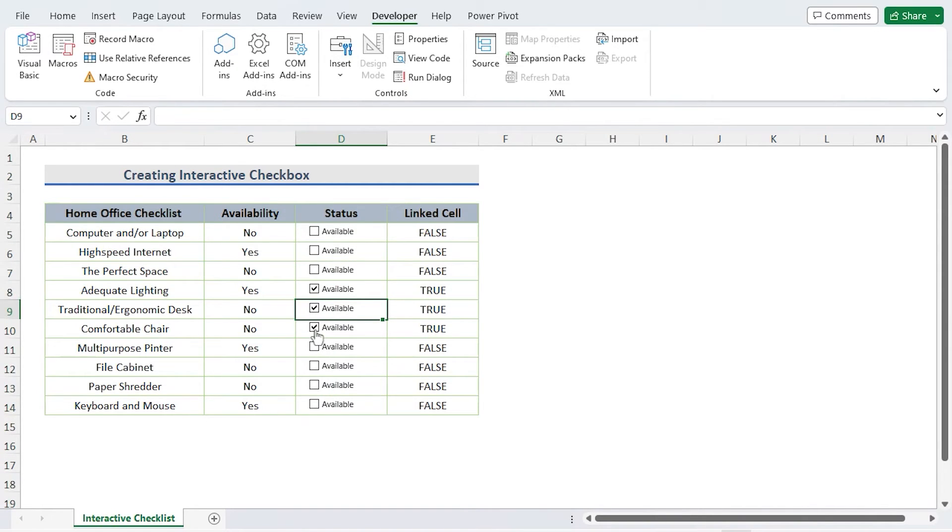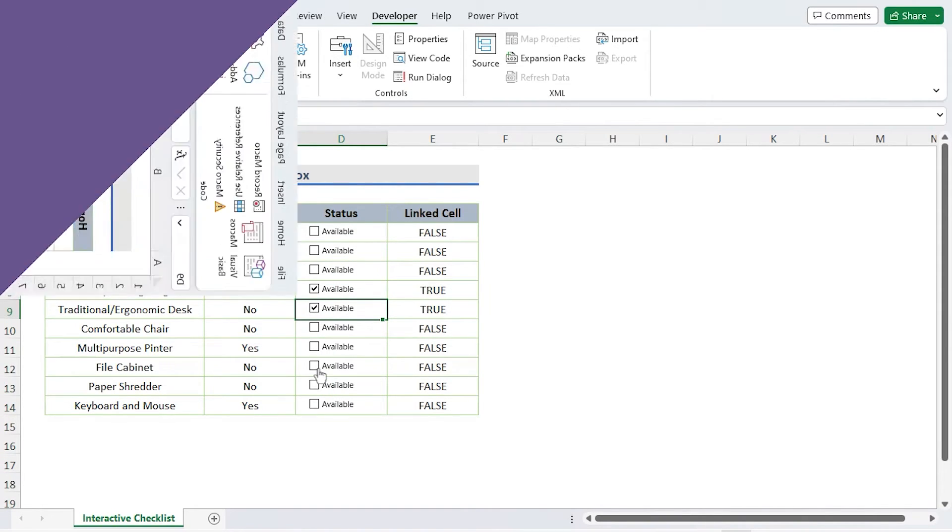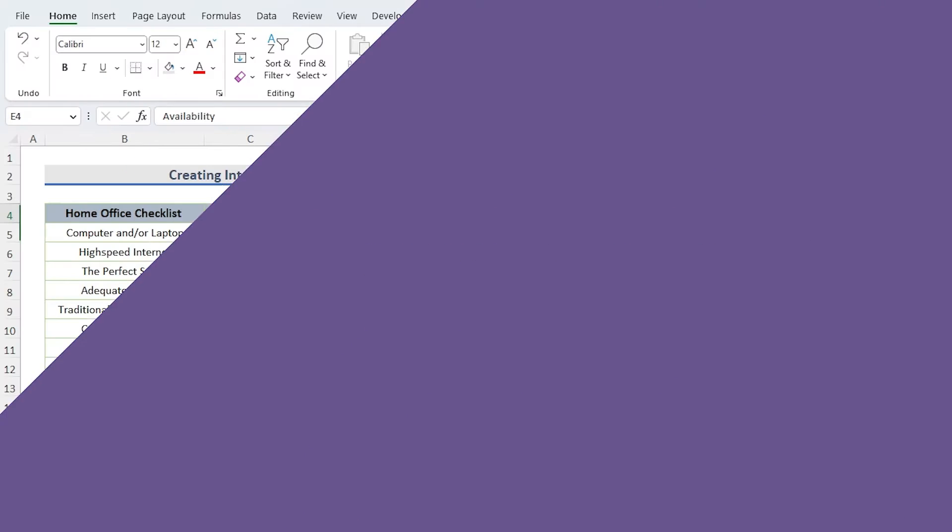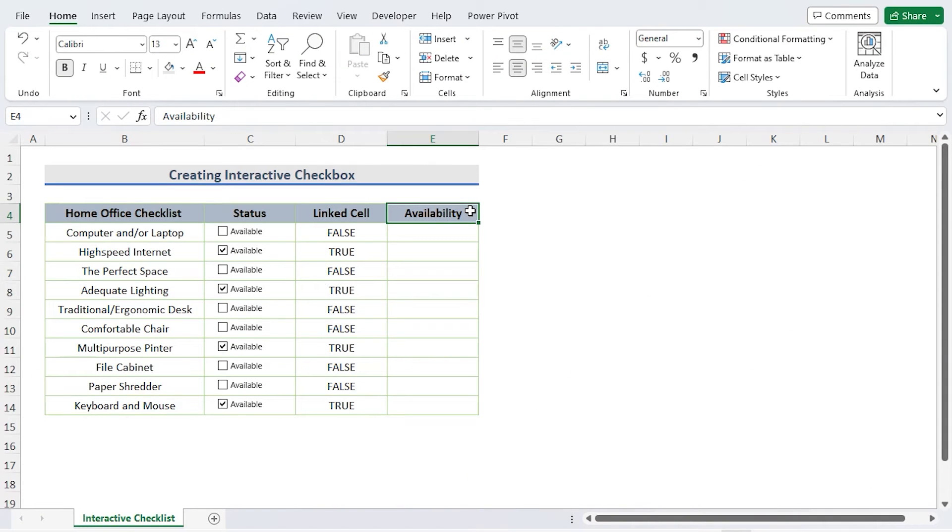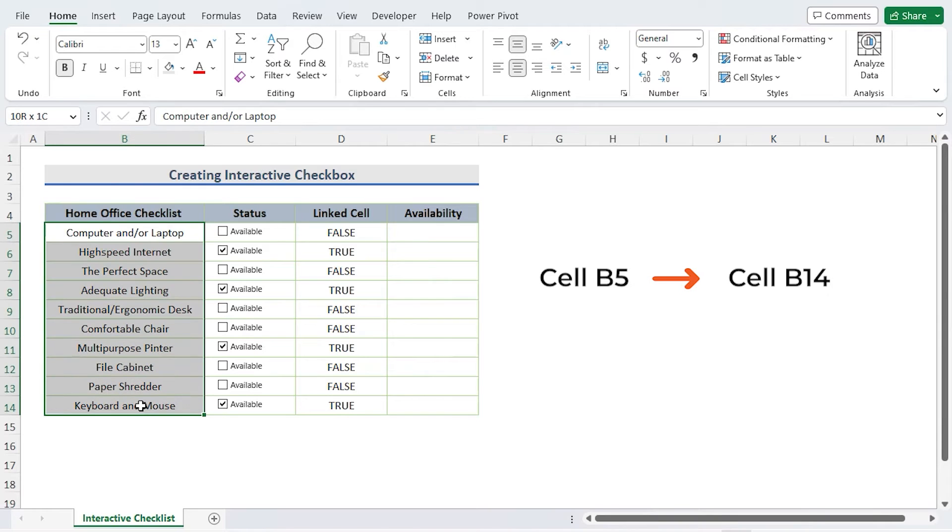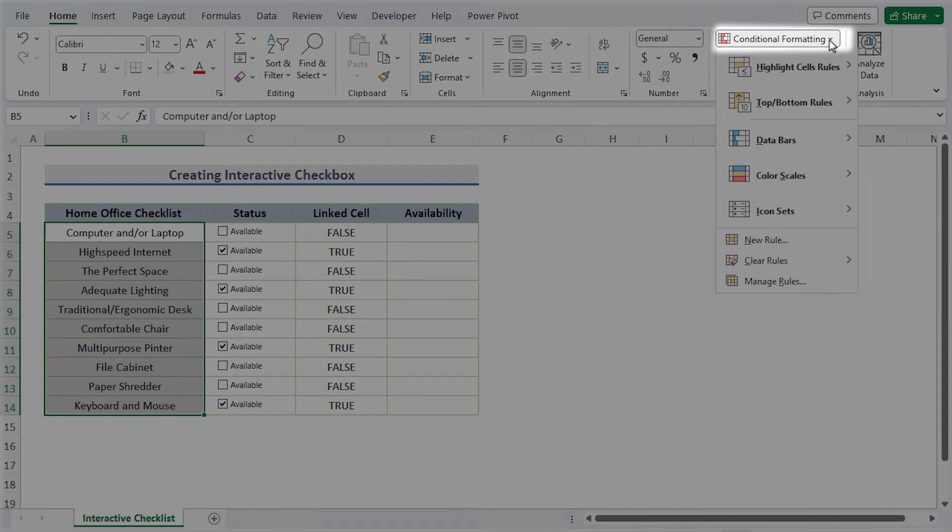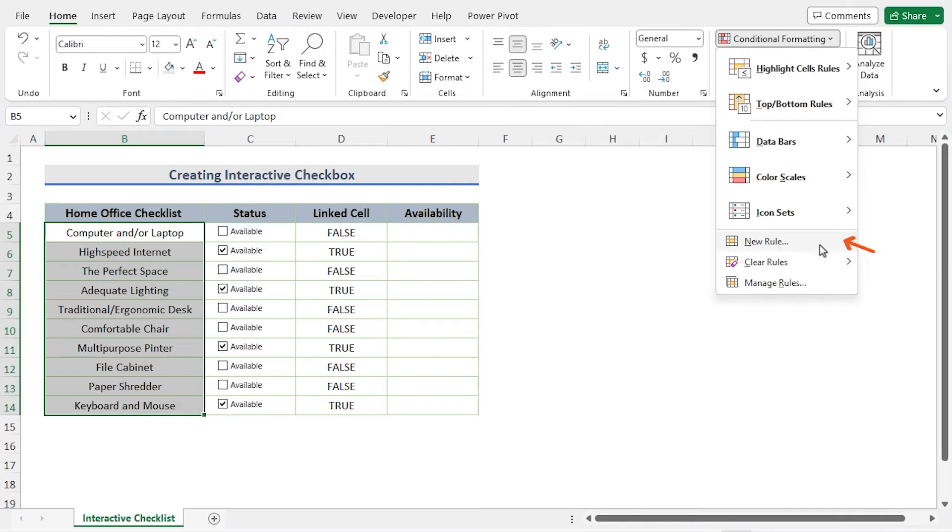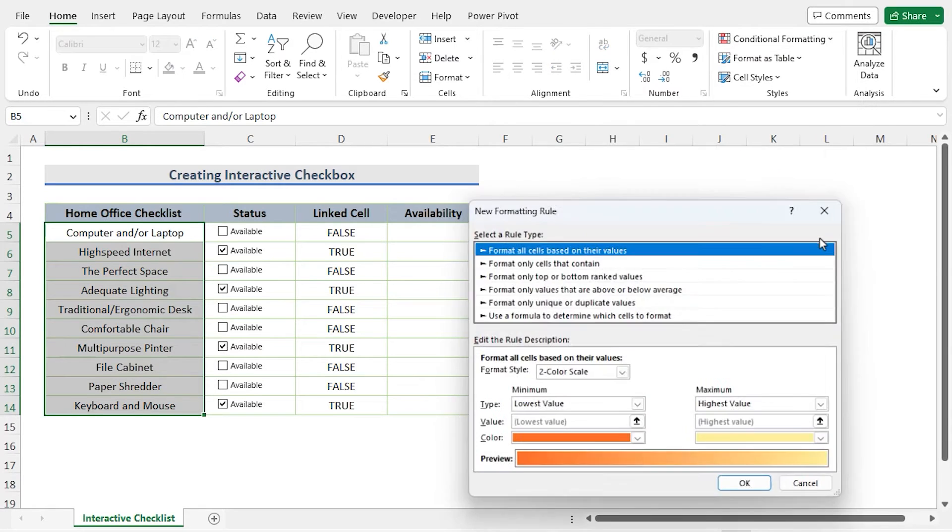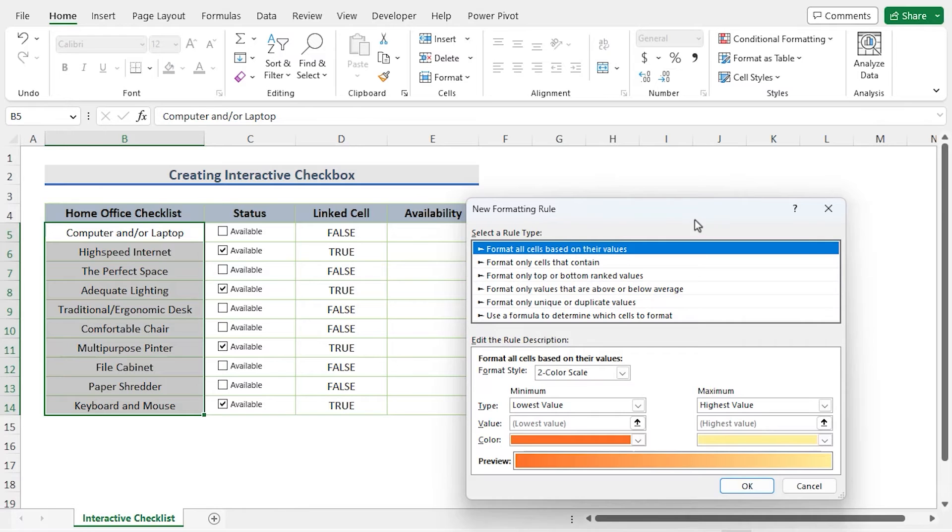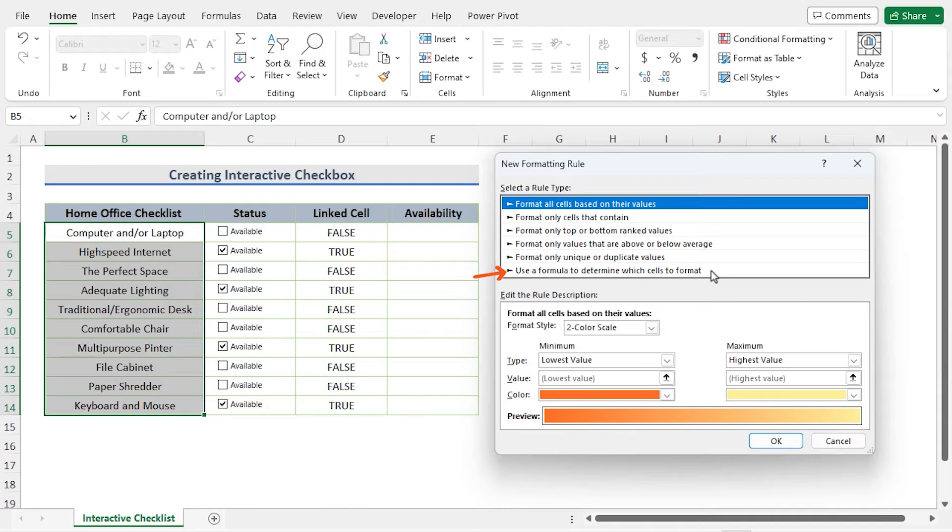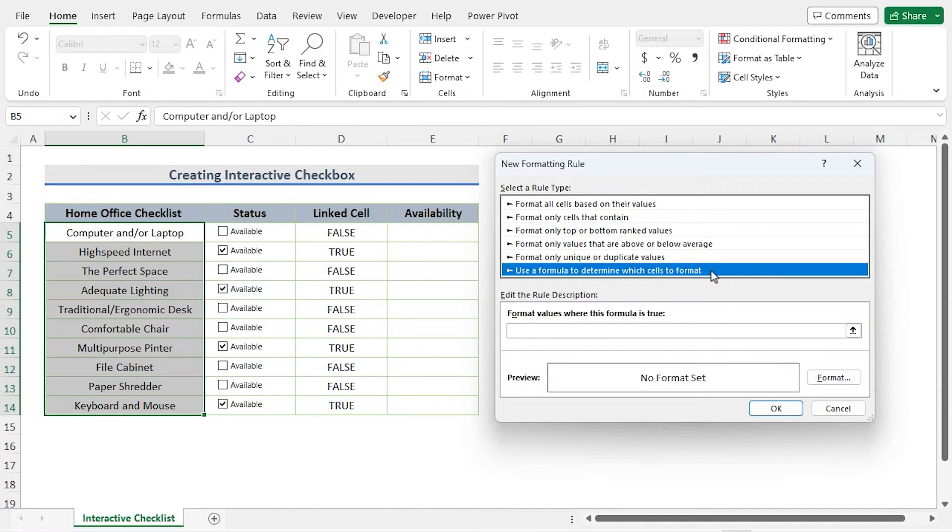Engage with the checklist. Shift the availability column to the E column and remove the entries from the availability column. Choose the B5 to B14 range of cells. Now choose Conditional Formatting from the ribbon. Choose New Rule. The window for new formatting rules will now show up. Choose 'use a formula to determine which cells to format.' In the formula box, press...